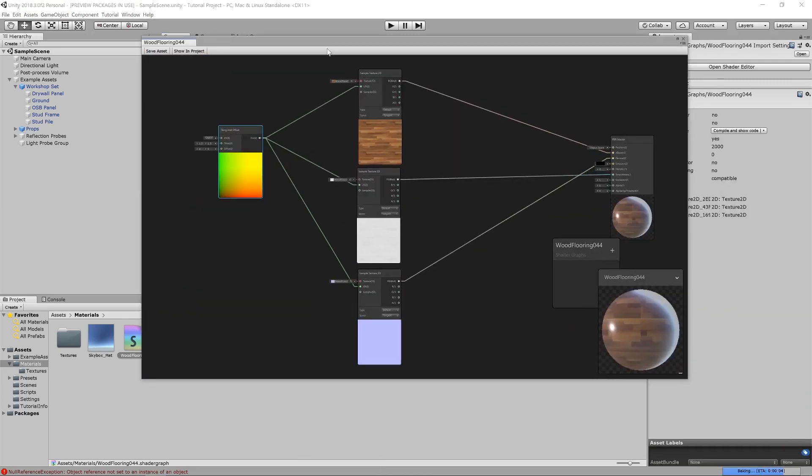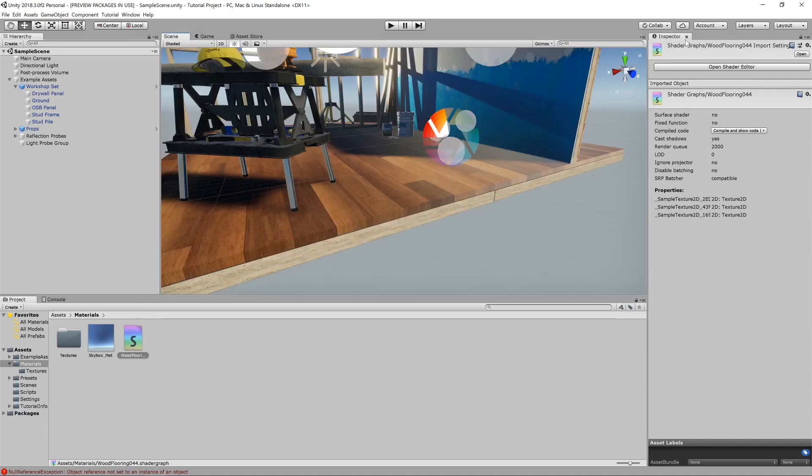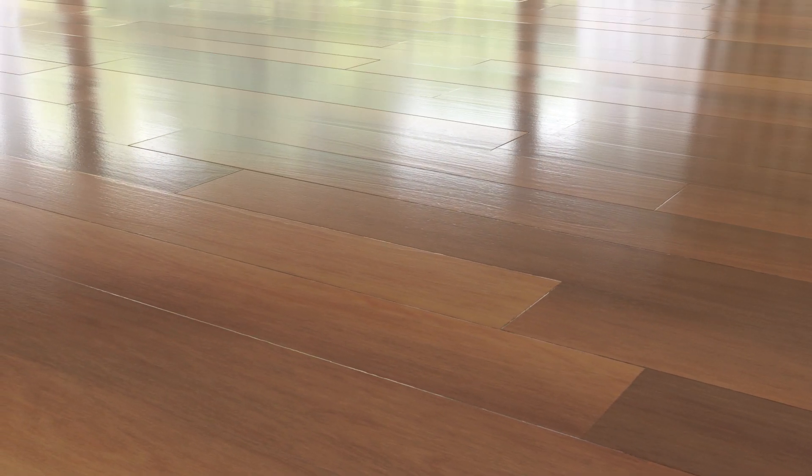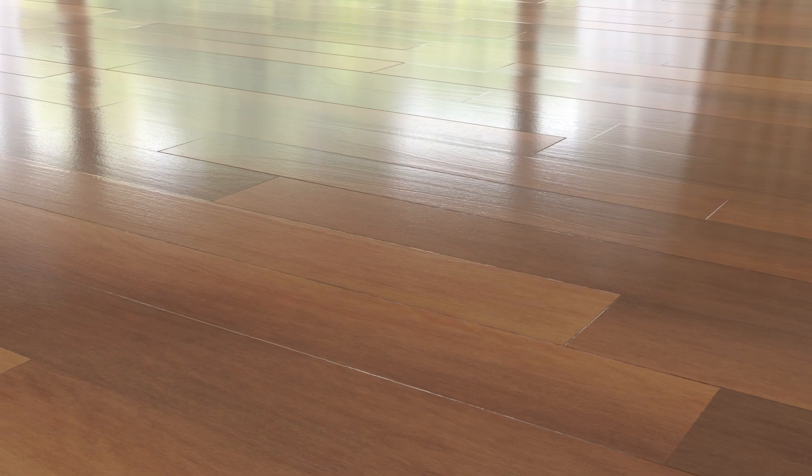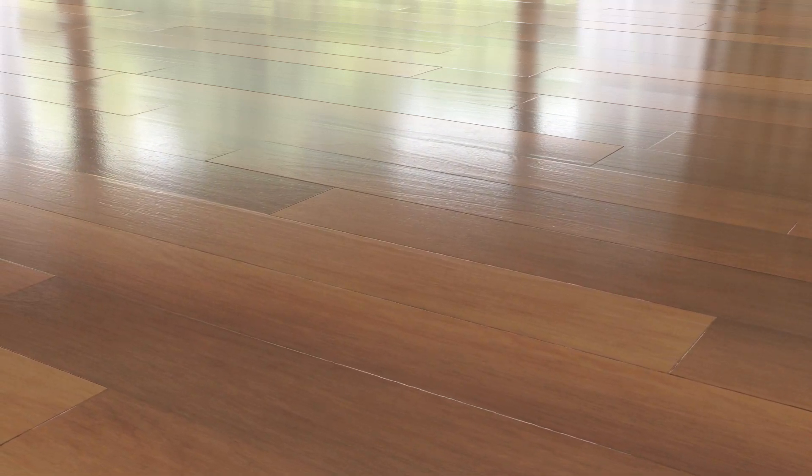So in the next video, we'll be covering surface imperfections and adding to this node group a little, but for just setting up a basic material, that's all you need to know. So in summary, we've looked at how to download a material from polygon.com and bring it into Unity and then make use of it using Unity's new material node system.